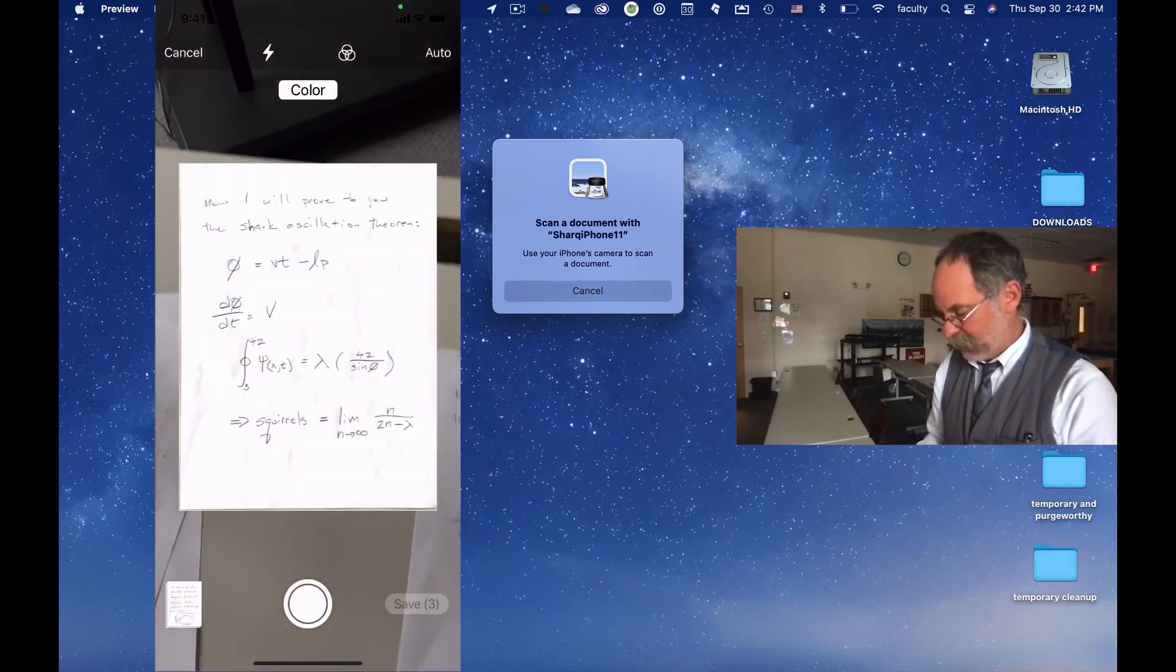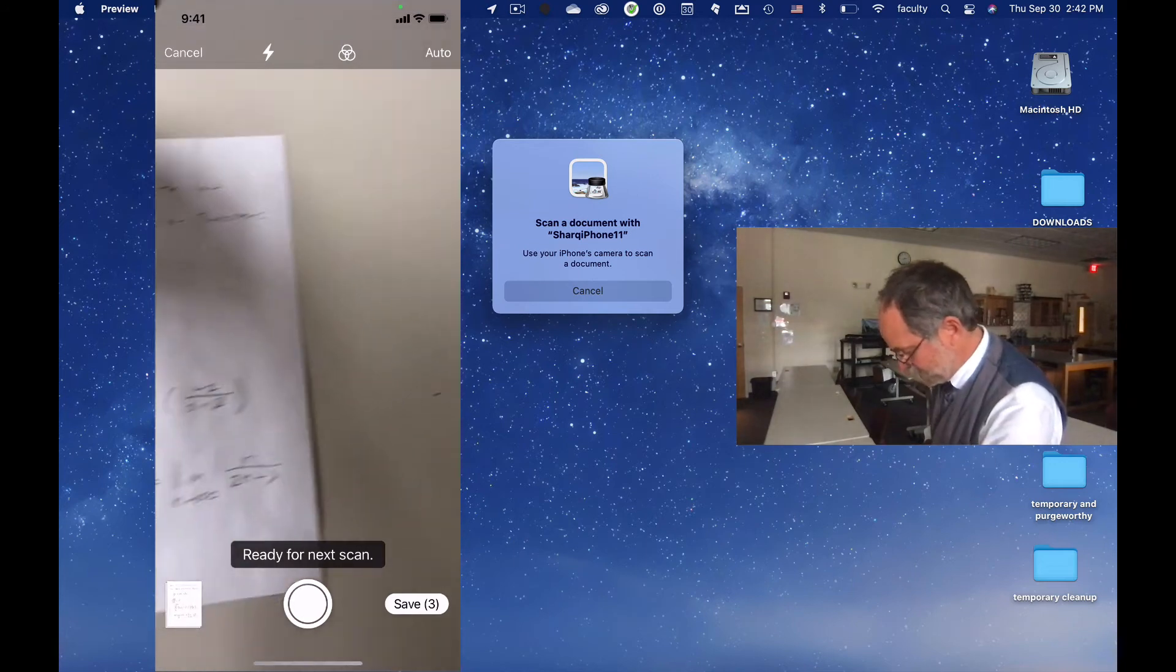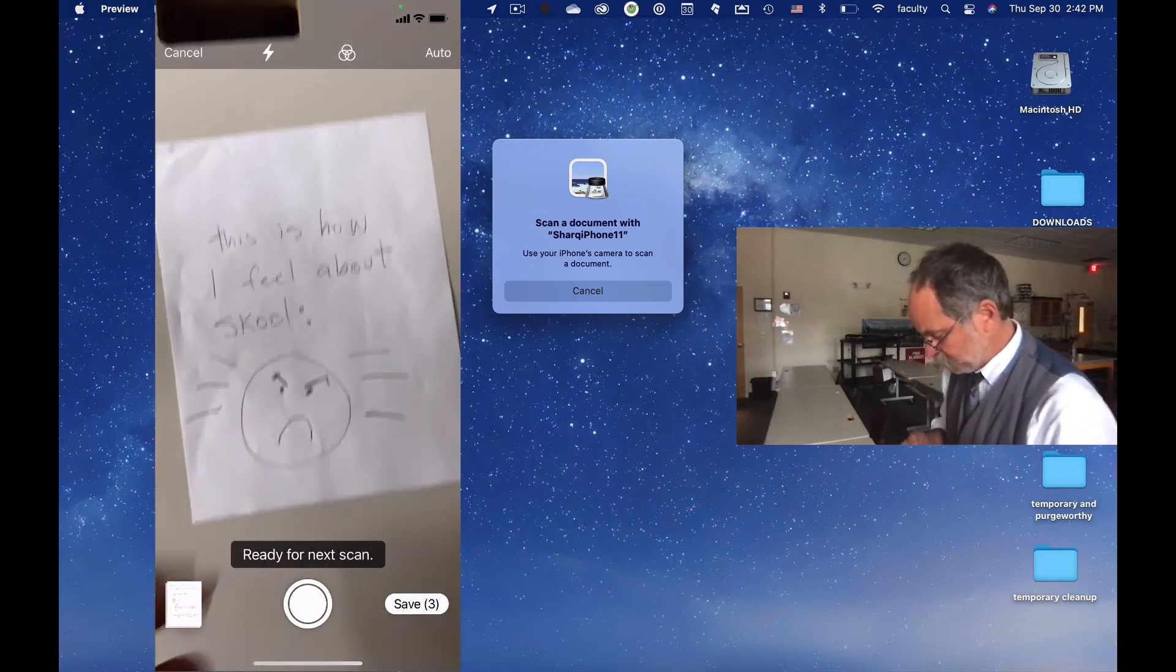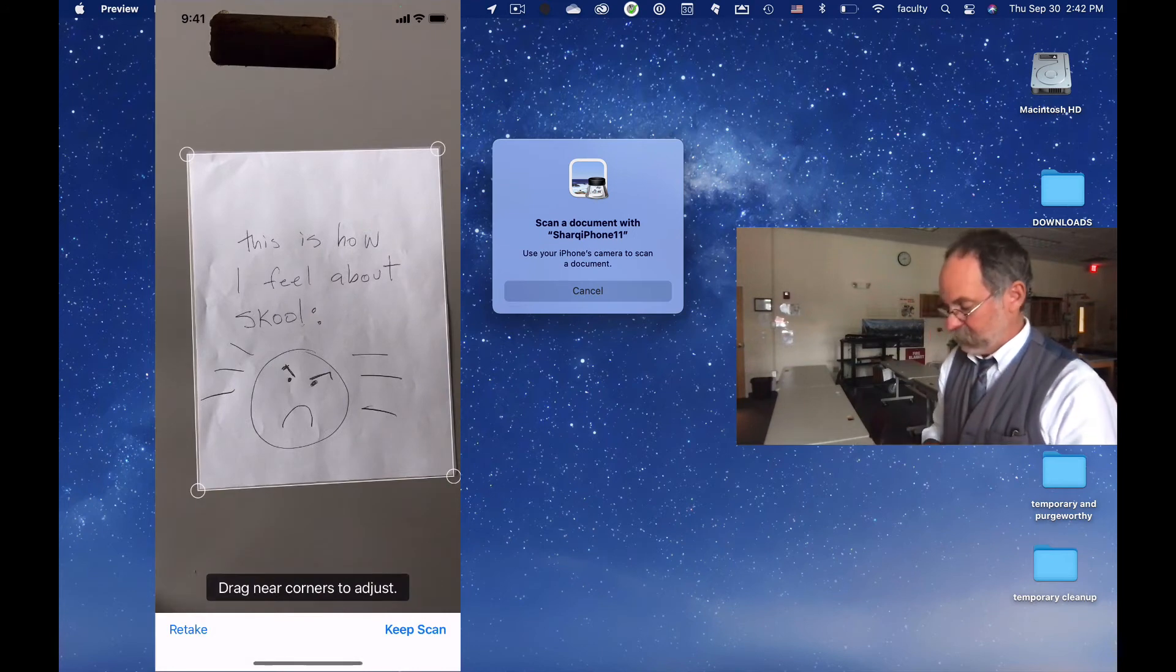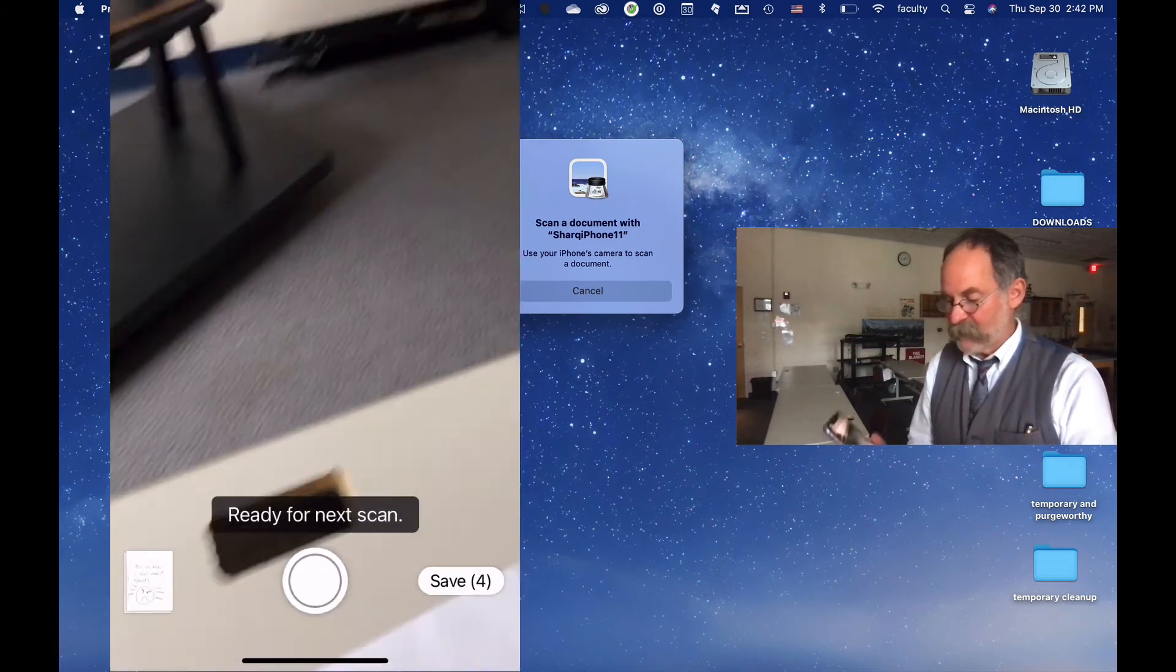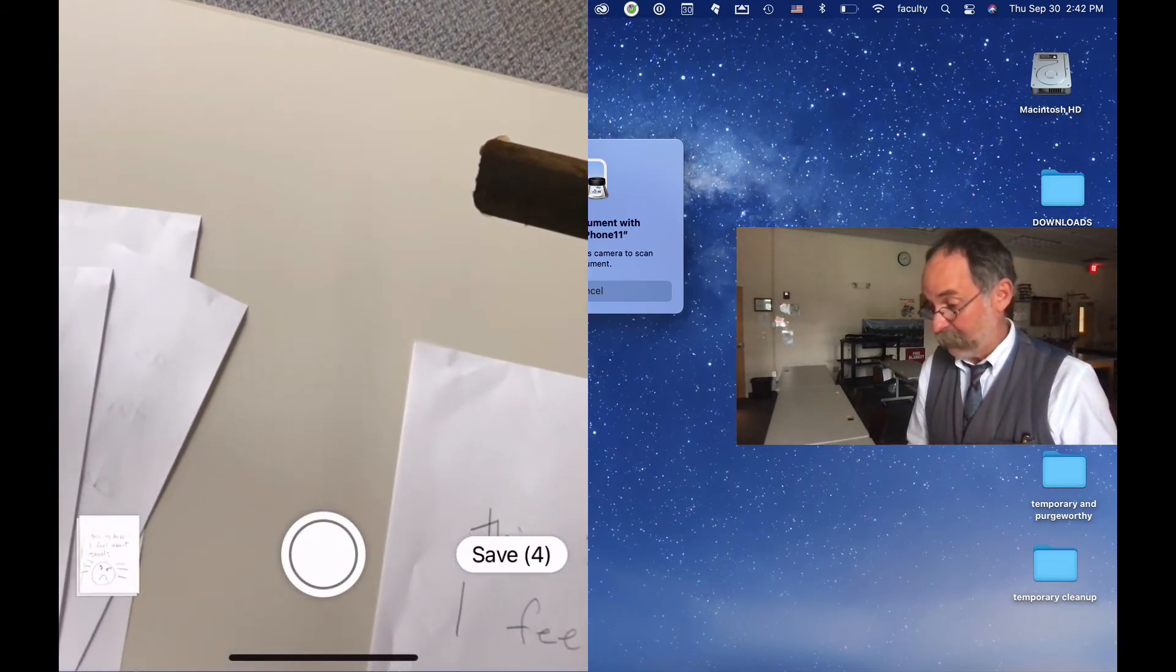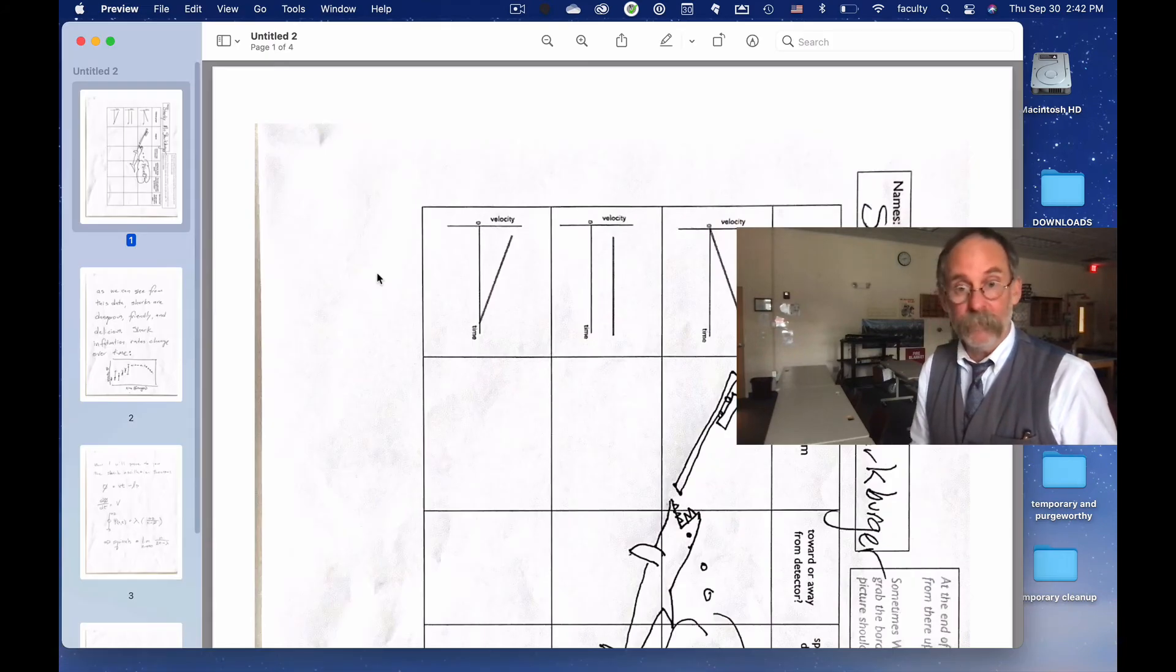I'm going to go keep scan, and then here's my last page. And boom. Okay. It says I'm going to say keep scan, and that's it. That's my whole thing. Now I'm going to push save, and it says save. It says how many pages I've got. I'm going to click save. Boom.